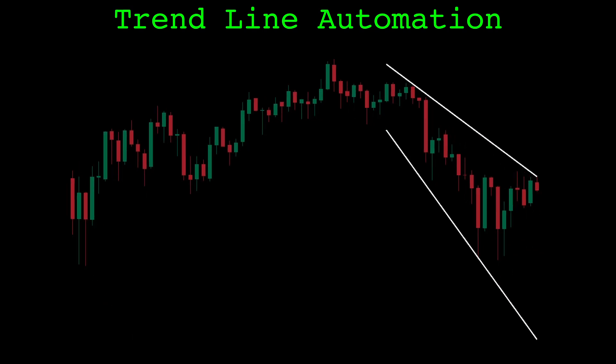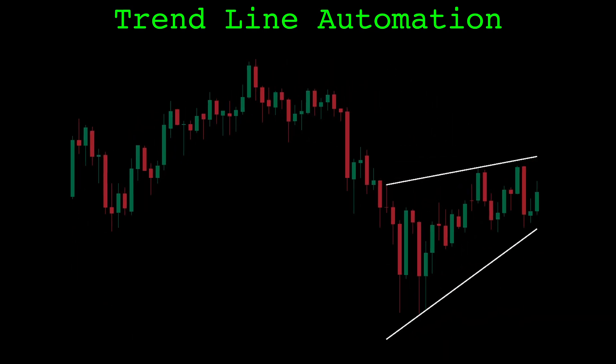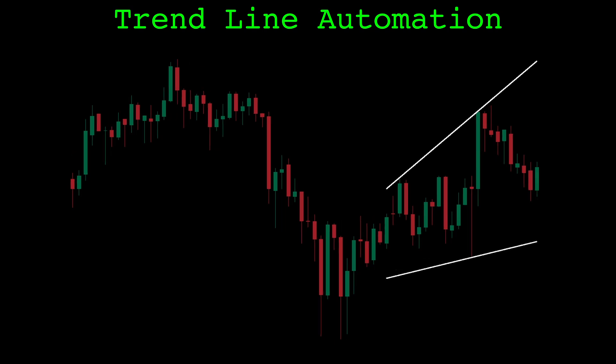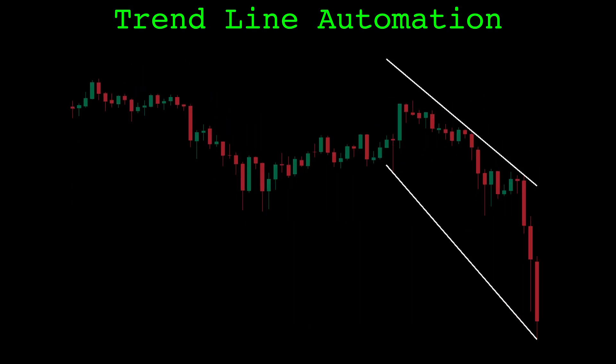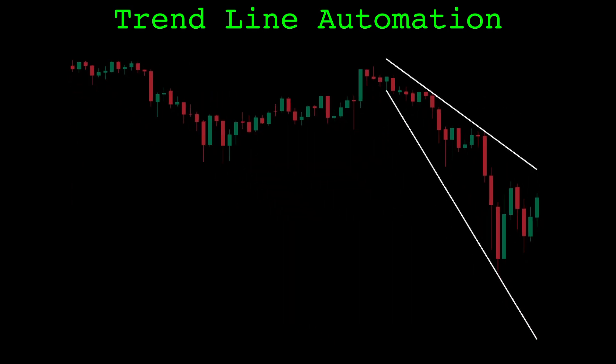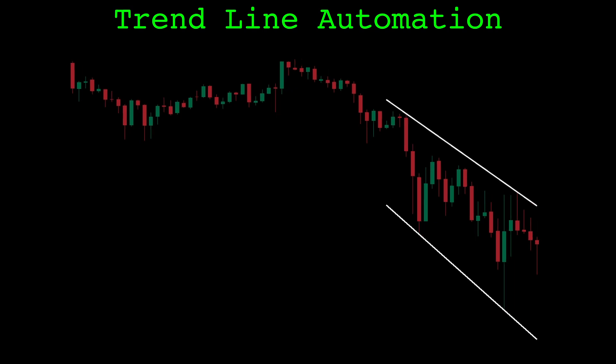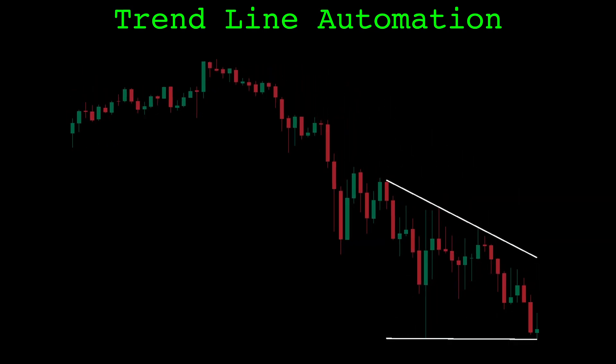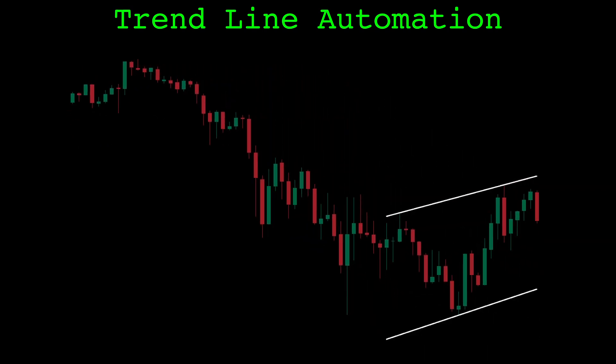In this video I'll show you how to automatically identify trendlines on price data with Python. It uses a unique algorithm I created to optimally fit trendlines that I have not seen anywhere else. I'll first explain how the algorithm works, then show the Python code so you can try for yourself.